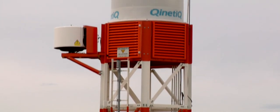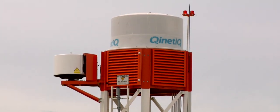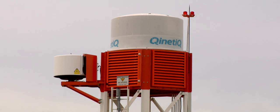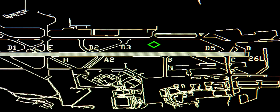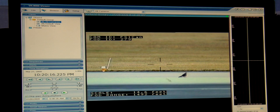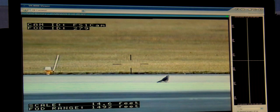The key thing that technical systems have got to do is give the airport operator the information they need to assess the risk and make the right decision. With our system, as soon as there's debris on the runway, the operator is alerted, told exactly where it is, and the camera system gives a visual image to assess that risk and make an informed decision.